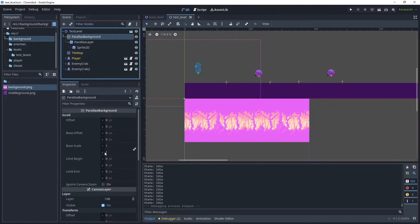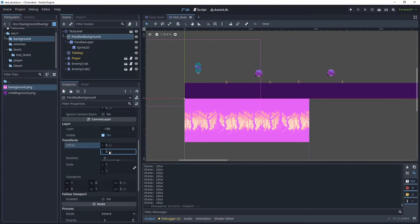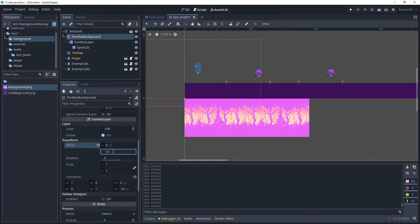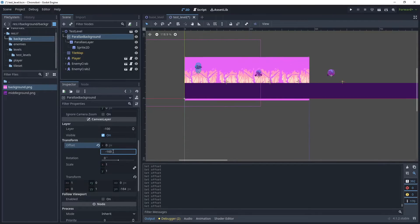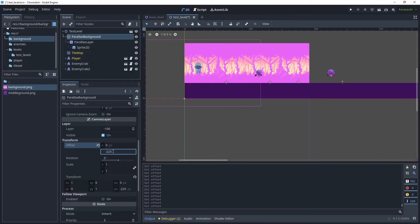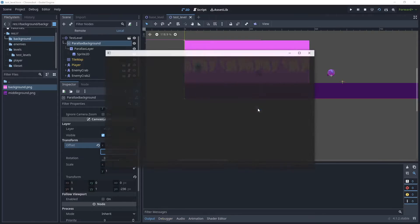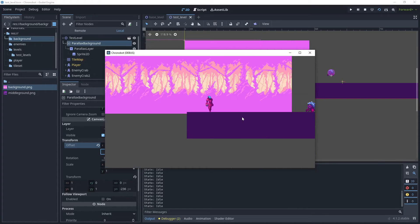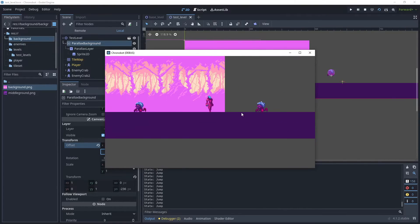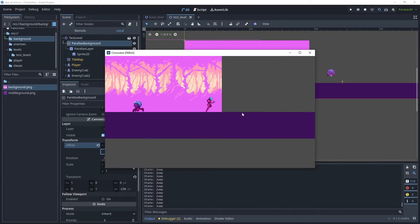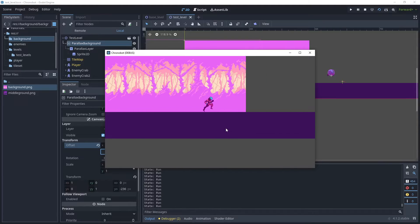To do that we just need to offset the y-axis and position it about here, then let's run the game. As you can see it's starting to mirror, but we do have some blank space still showing.